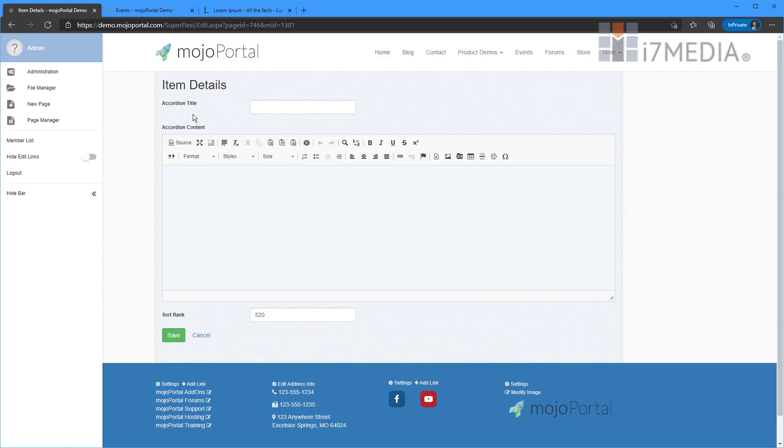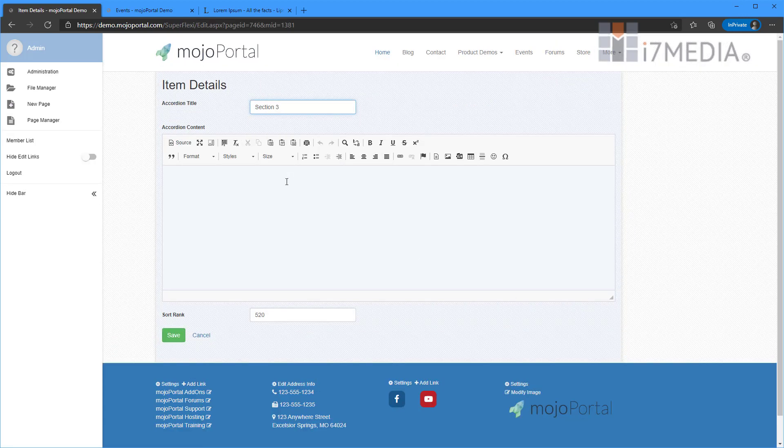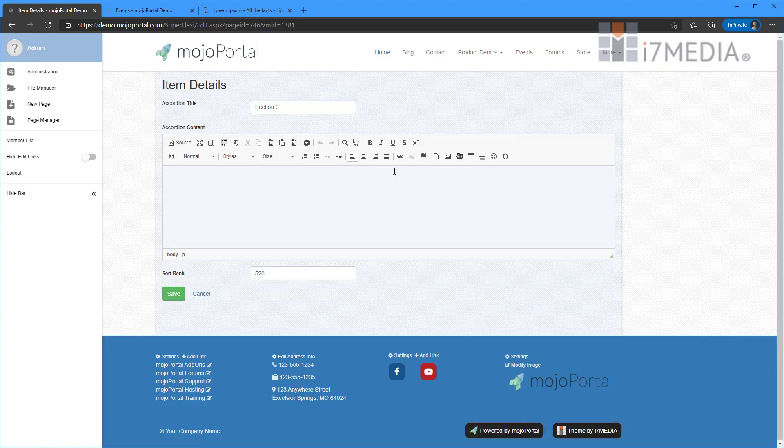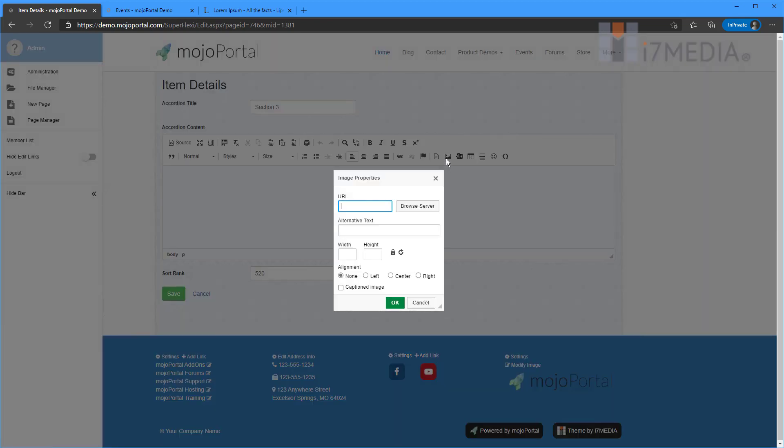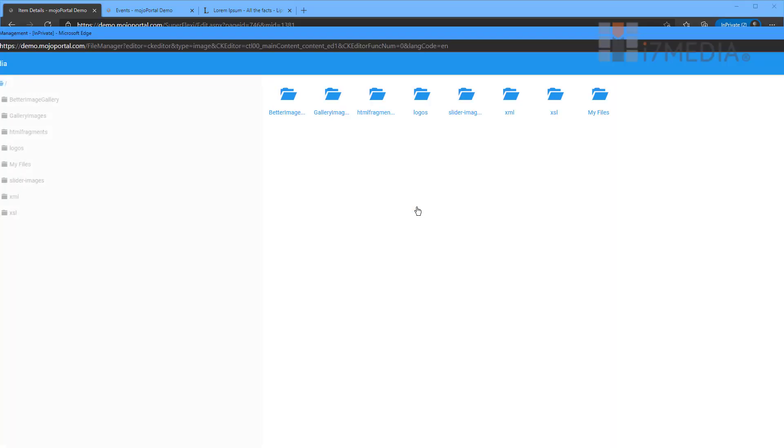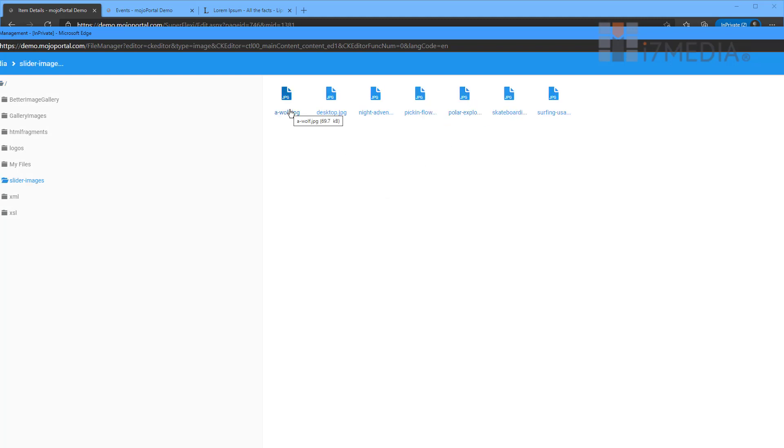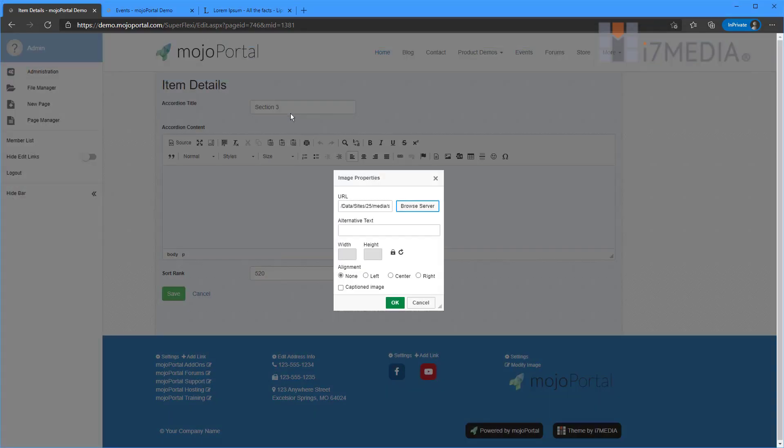I'm going to add in another bit of content on this one. And this time I'm going to use an image. So I click my little image button. I got an image properties window. I'm going to choose my image from my file manager. And this time I'm going to choose that wolf that we deleted before.